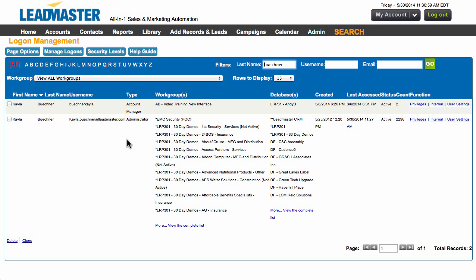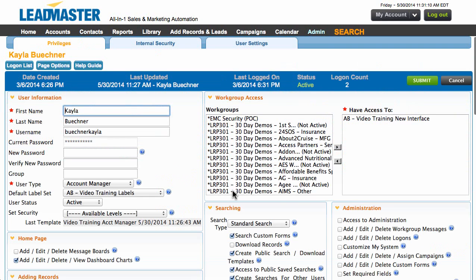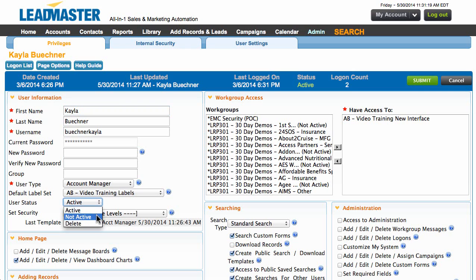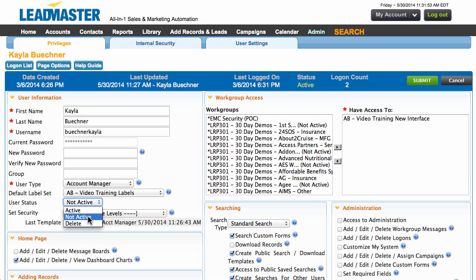I'm going to deactivate this first user. The way to do that is we're going to go to Privileges and go down to User Status under User Information, and we're going to label this as Not Active. What this does is it puts a pause on the account — they will not be able to log into LeadMaster. But if you ever want to reactivate this user again, you simply switch it back to Active, which in many cases is much better than just deleting the record. So label them as Not Active and then click Submit.